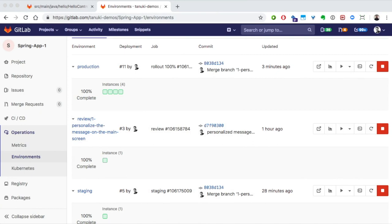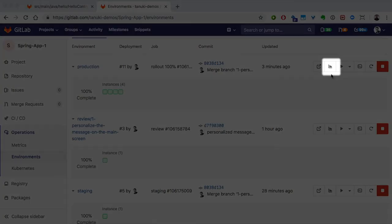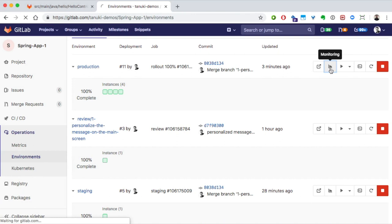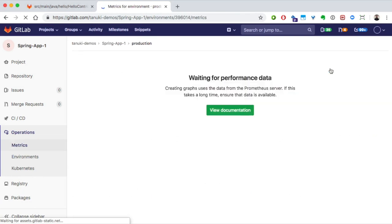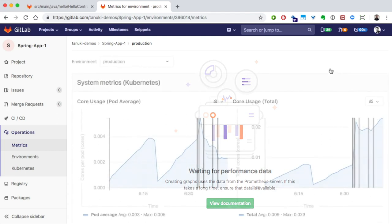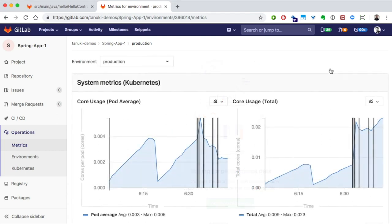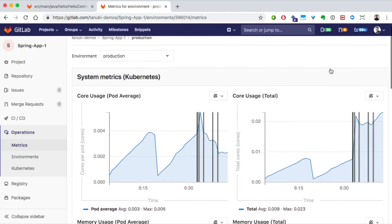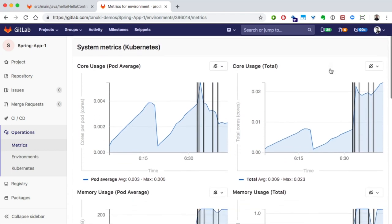But, what about monitoring the ongoing health of your applications? Well, clicking on this monitoring icon leads us to the graphs where auto-monitoring is showing us the performance of our production application.